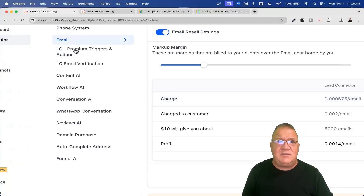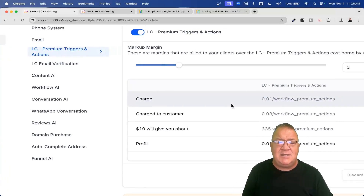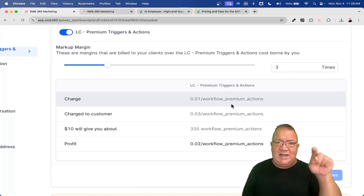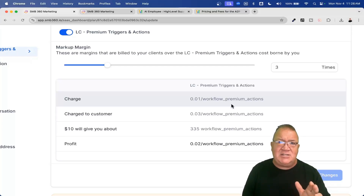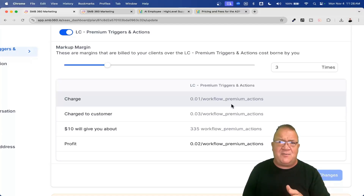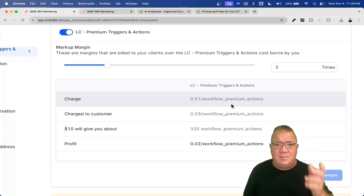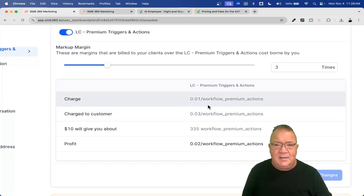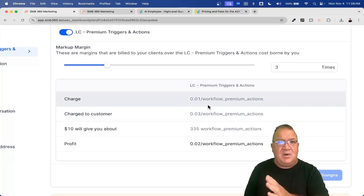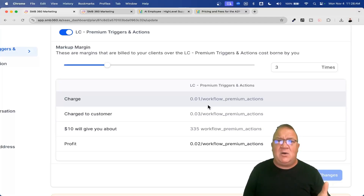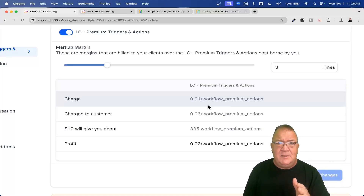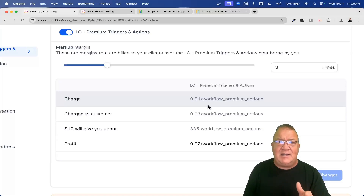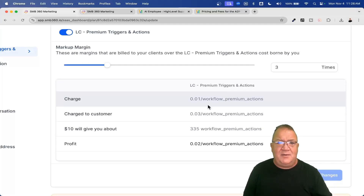Going down to premium triggers and actions: inside a workflow, if you see a little gold crown on a workflow action, that means it's a premium action and gets charged based on usage. There's a certain amount of free ones you get every month, but the charge is one penny per premium action. That doesn't sound like much unless you're running lots of workflows — if you send a thousand people through a workflow, those pennies can add up.